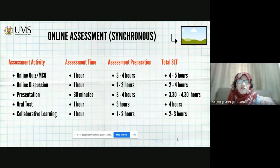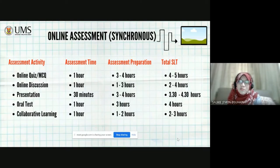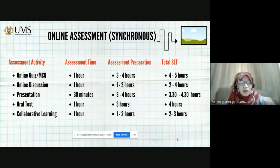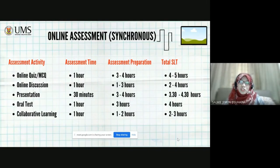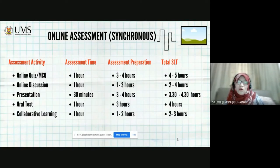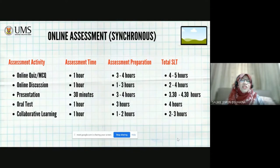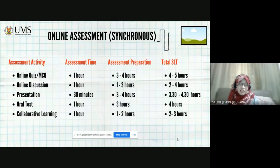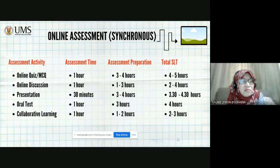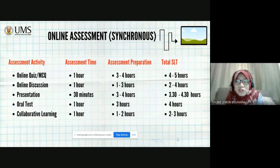So the total SLT will be three and a half to four and a half hours. For oral test, one hour assessment time is equal to three hours assessment preparation, giving a total four hours SLT. And for collaborative learning, discussion online — usually used in PBL, problem-based learning — if the assessment time is one hour, the preparation will take one to two hours, and the total SLT is two to three hours.